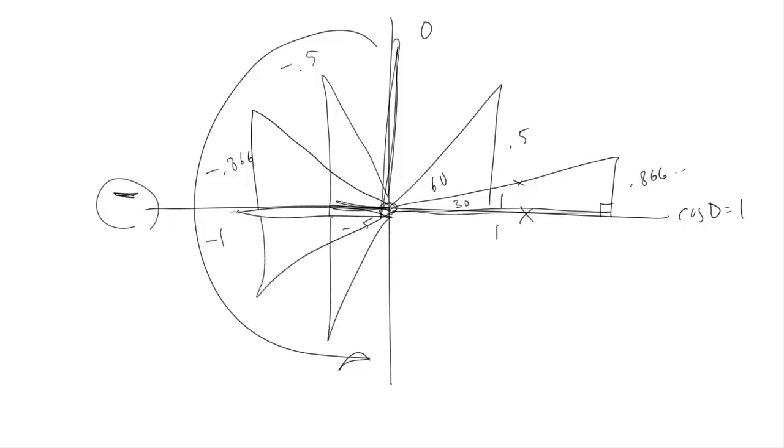After that, we're in the positive part of the x-axis again. So we go through plus 0.5, 0.866, and back to 1.